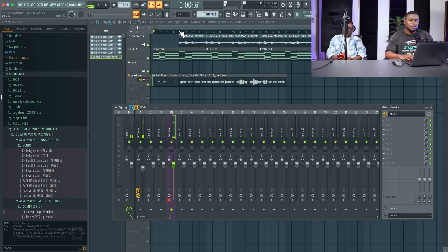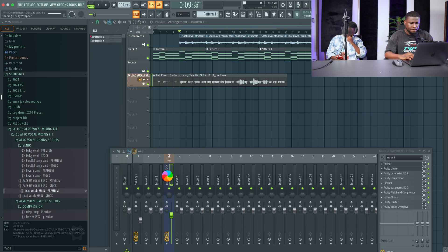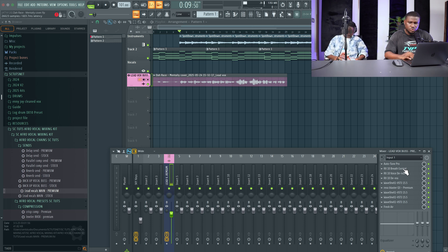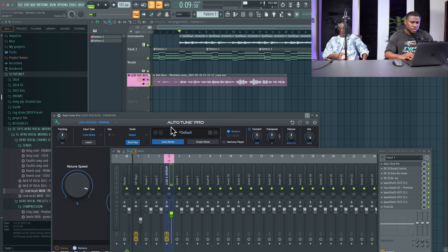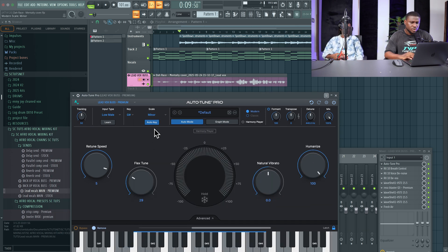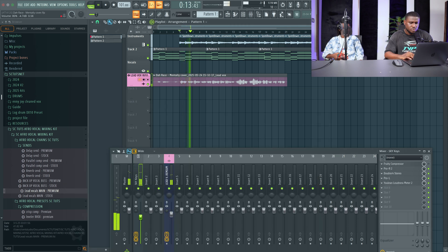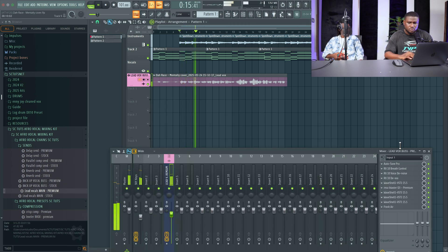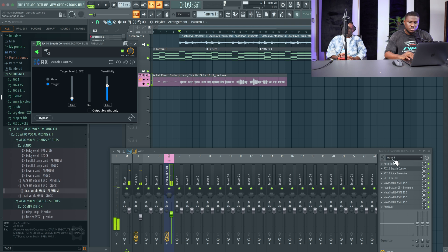We're going to apply some basic effects like tuning, compression, and all of that. I'm going to use this preset — the premium preset — then come to the auto-tune and change the key to G sharp. But the tuning is too much; I'm going to reduce the tuning because it sounds too aggressive for an acoustic track.